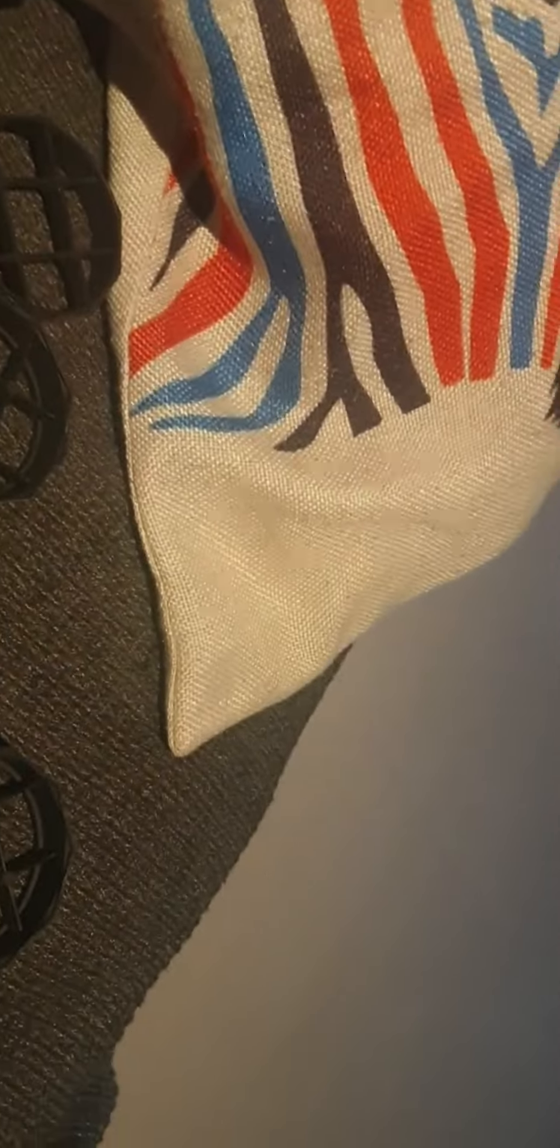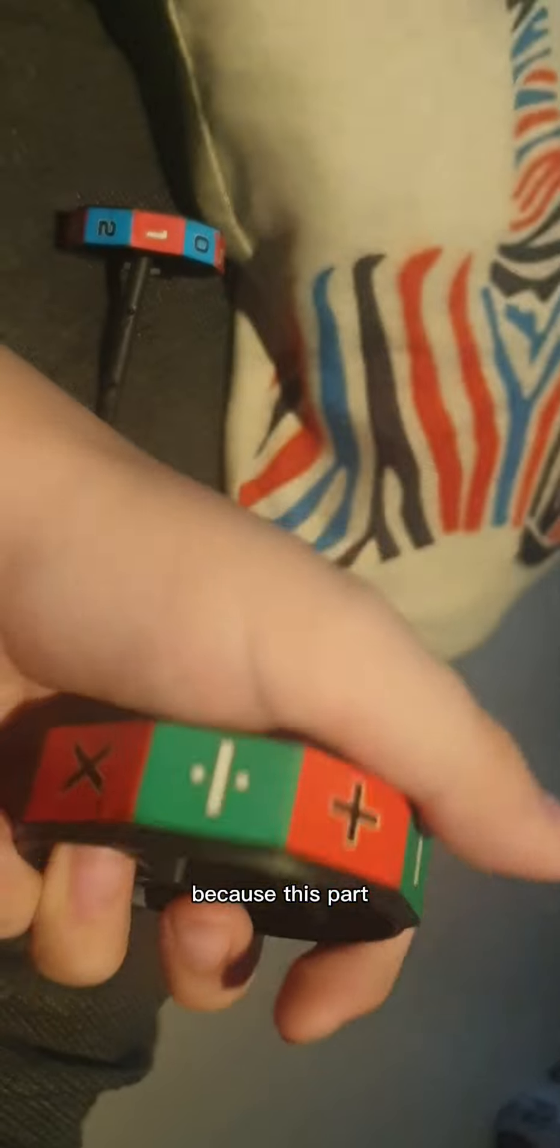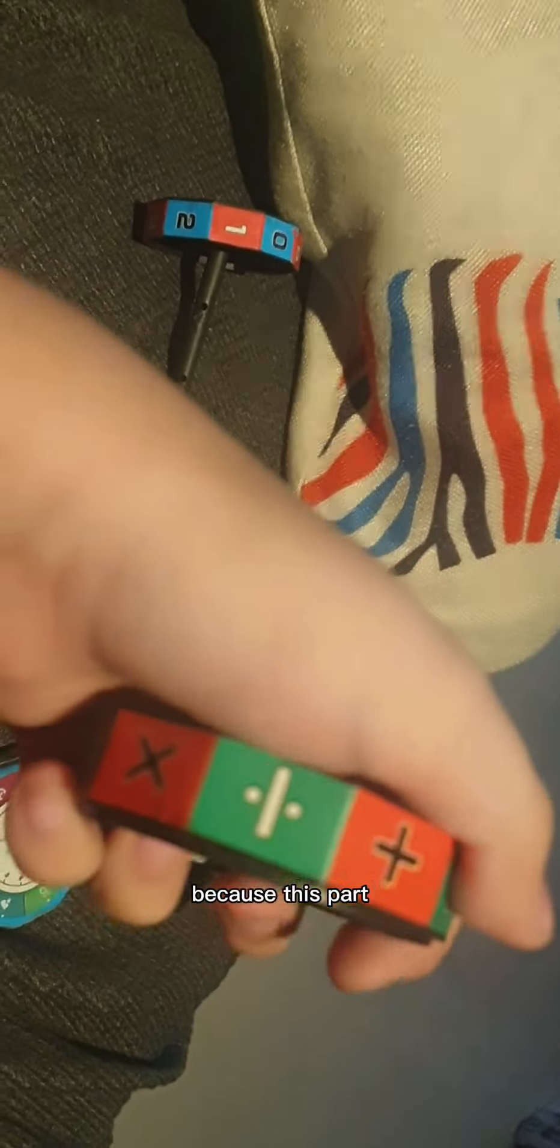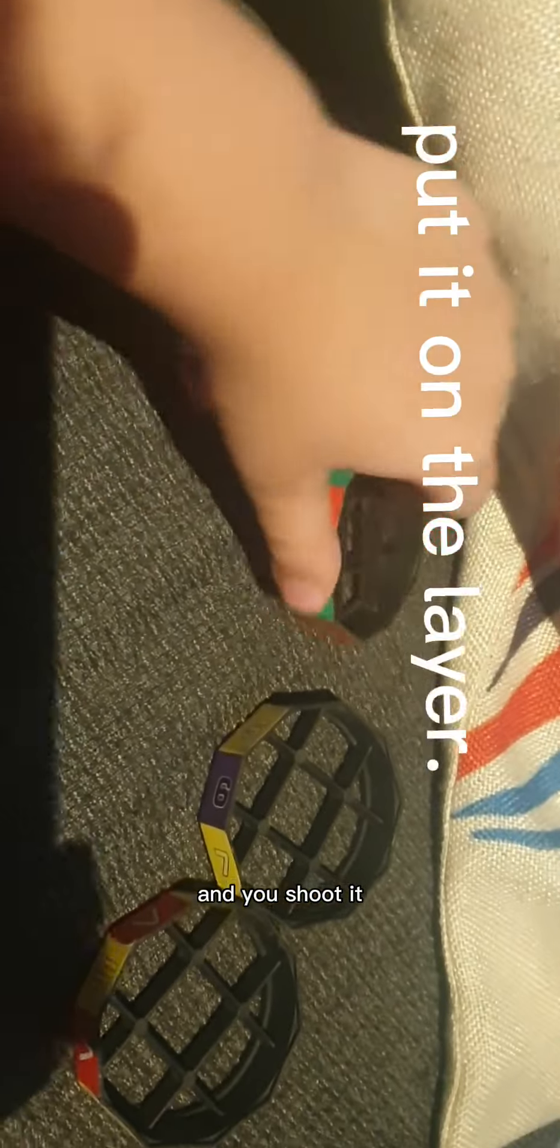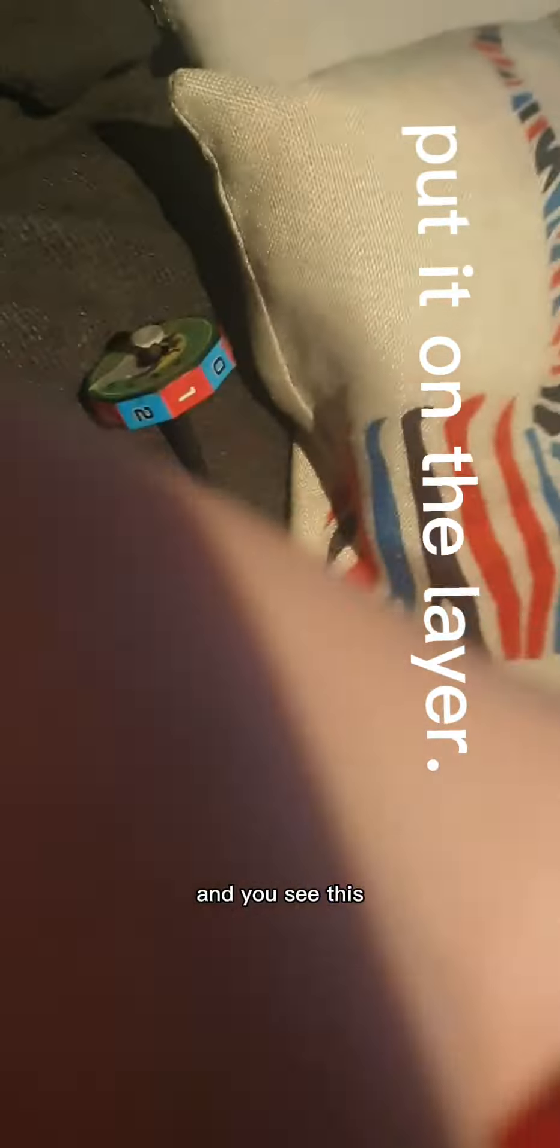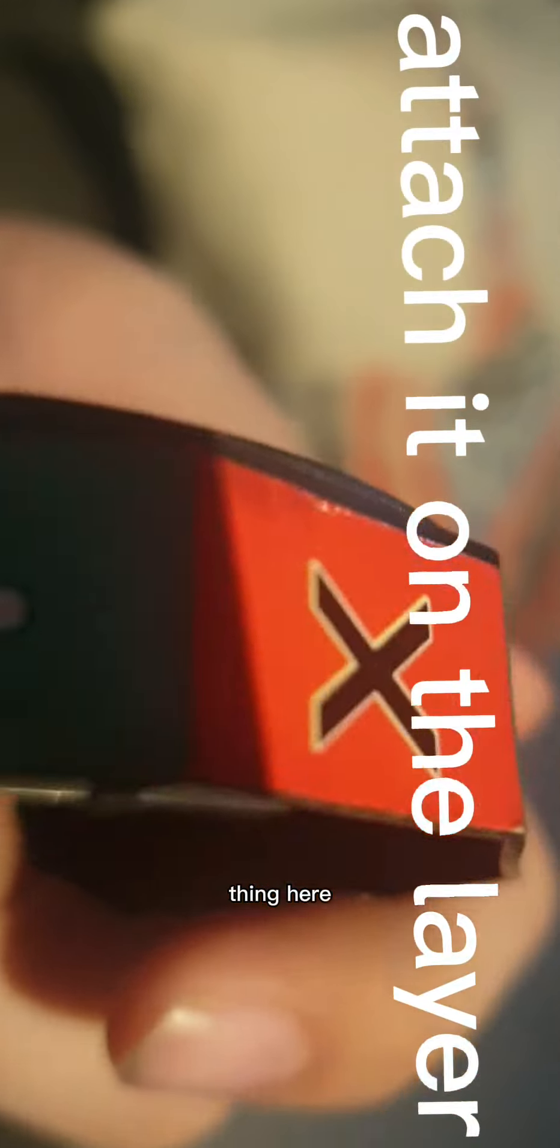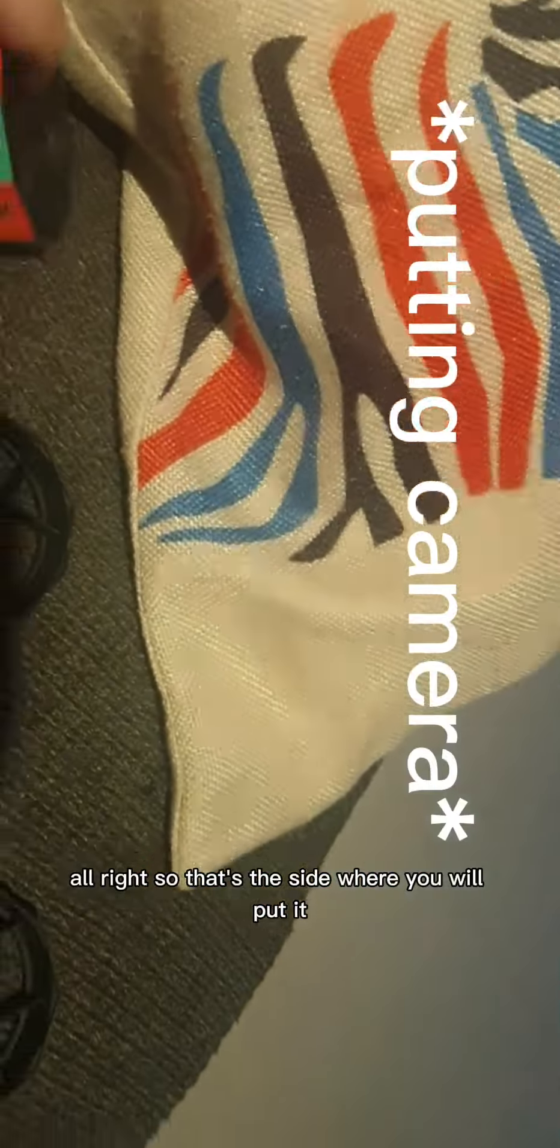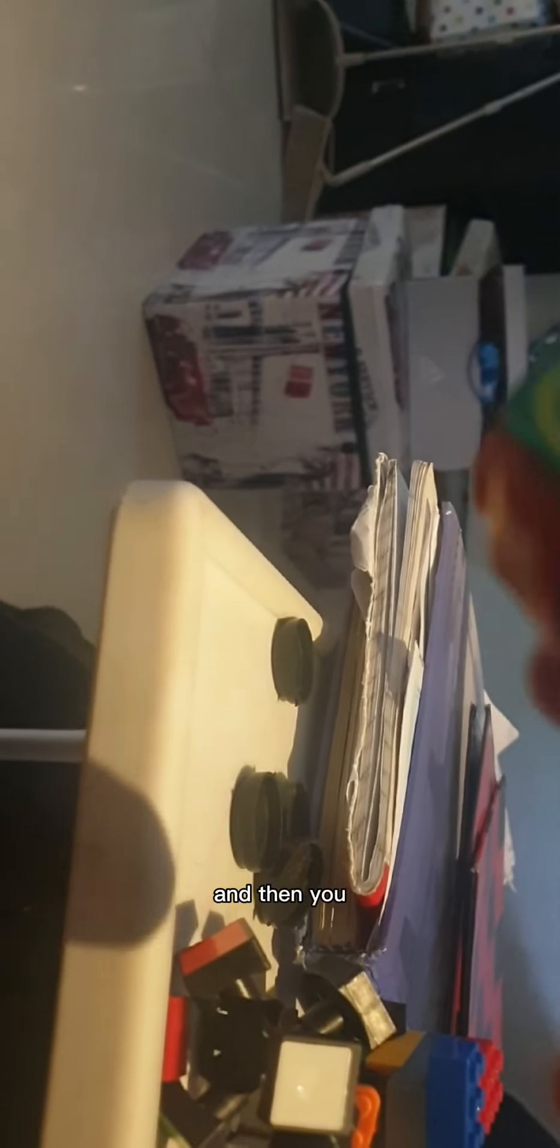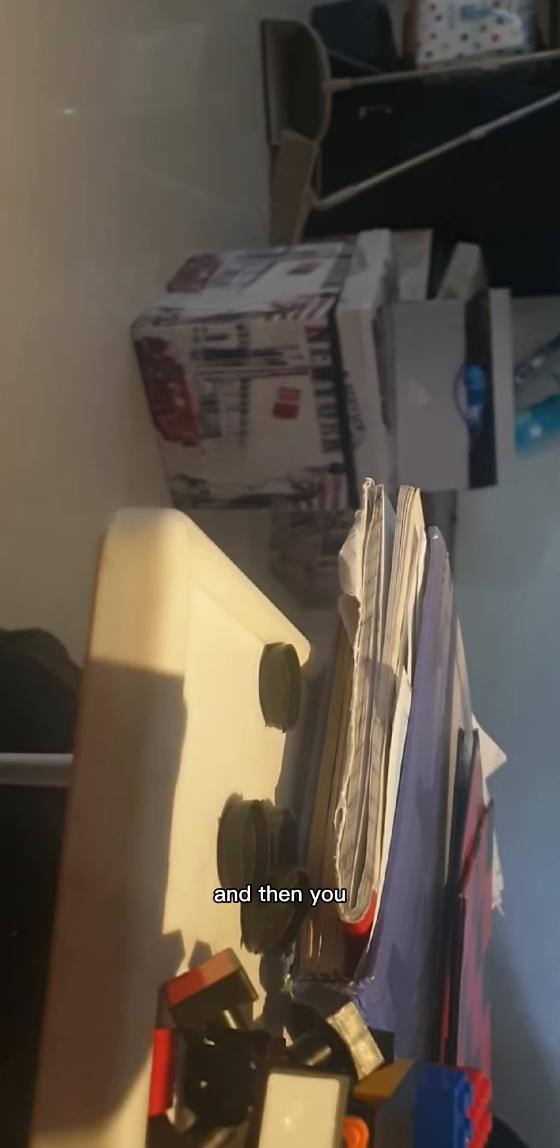Make sure to not make it flat because this part is supposed to be like this. You see this thing here that isn't on the other side? That's the side where you will put the camera.